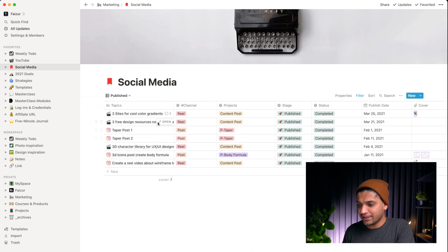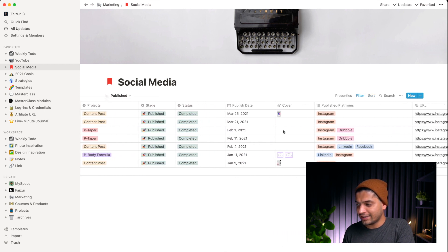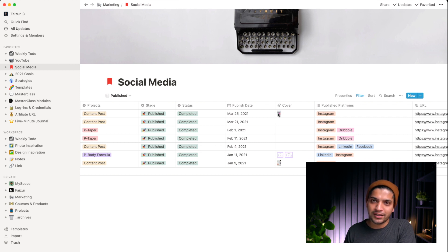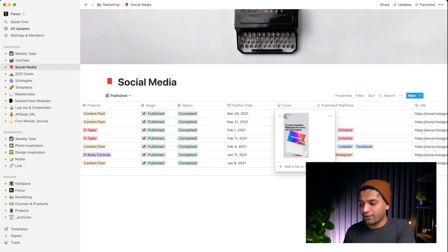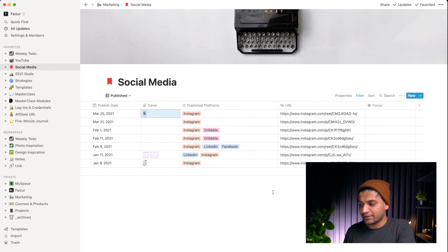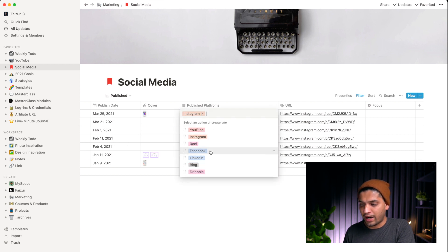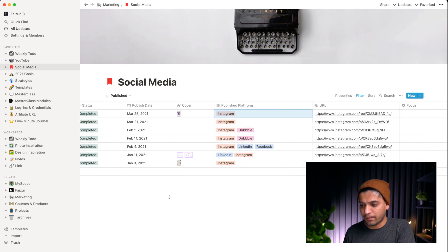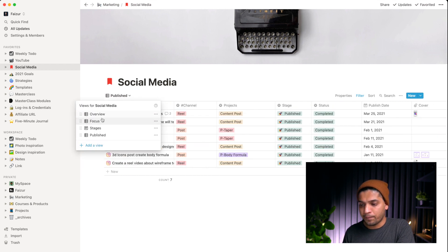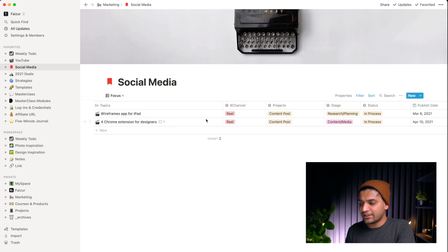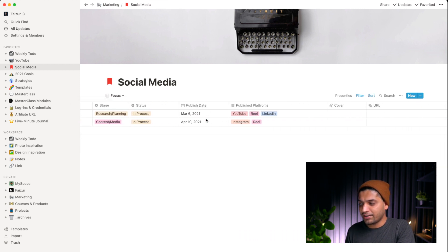I have a 'published posts' view where I put information about each post — covers, links, and what platforms I've uploaded to. This helps me track what's left. For example, I can come back and see I didn't upload to Facebook or LinkedIn, and take action. I also use a focus view to see only what I need this week — very narrow and clean.